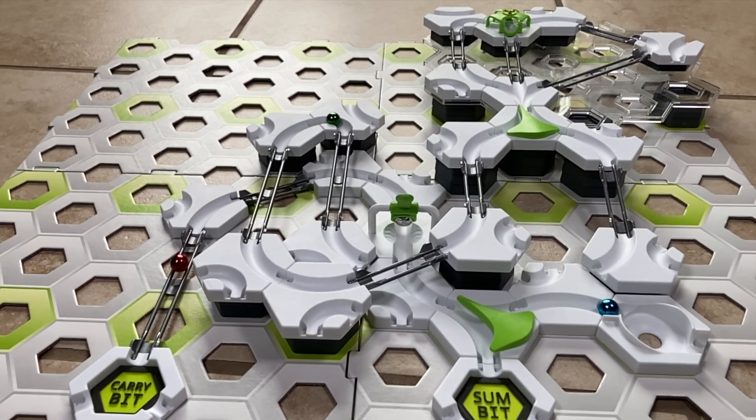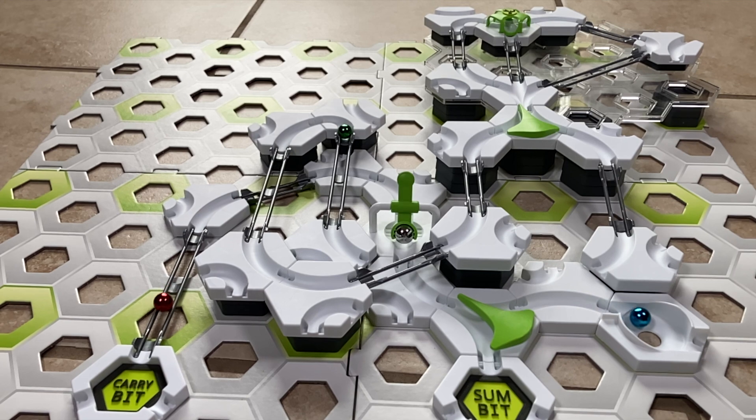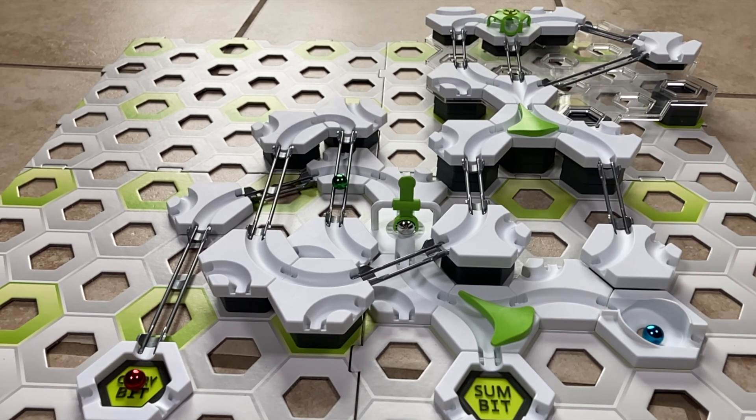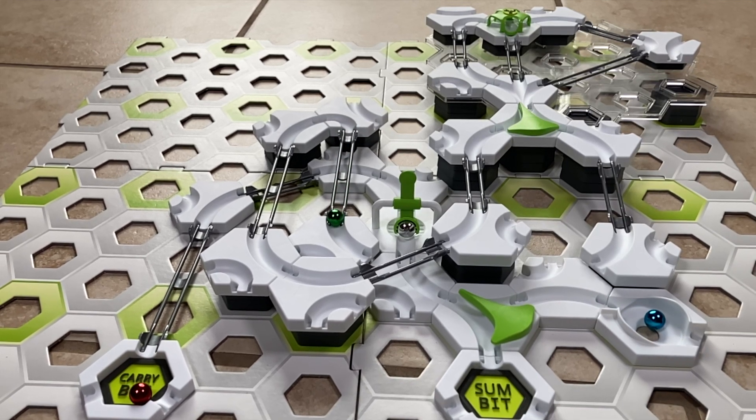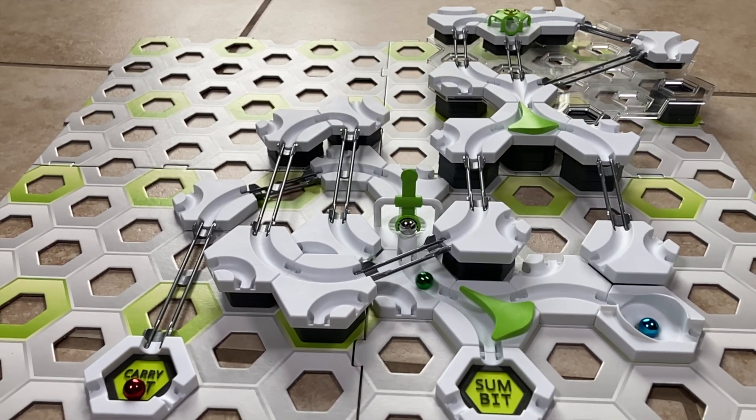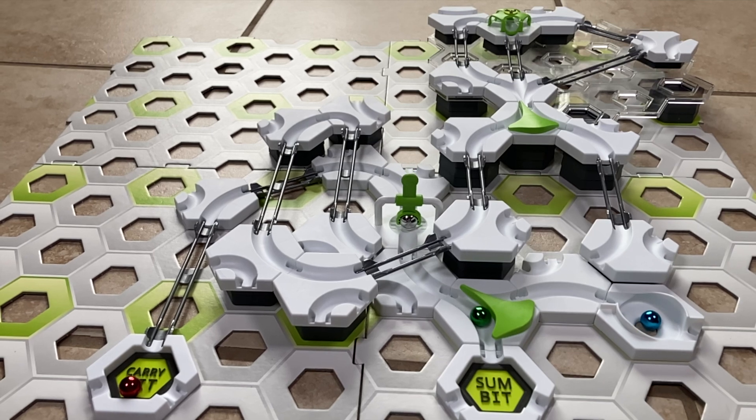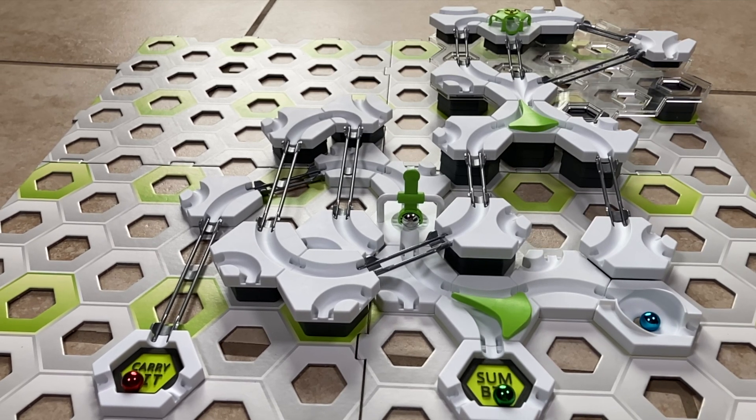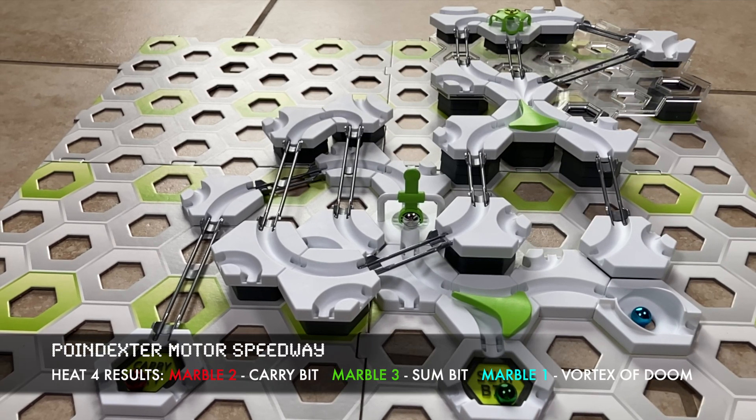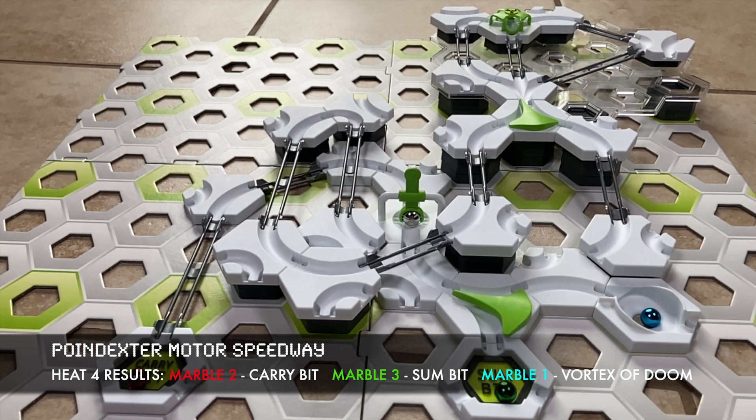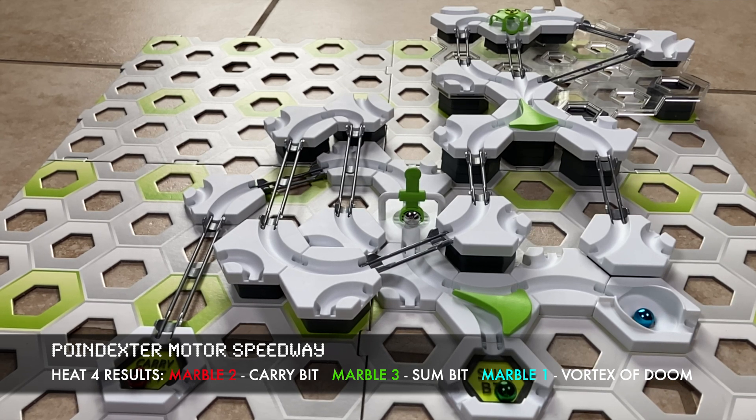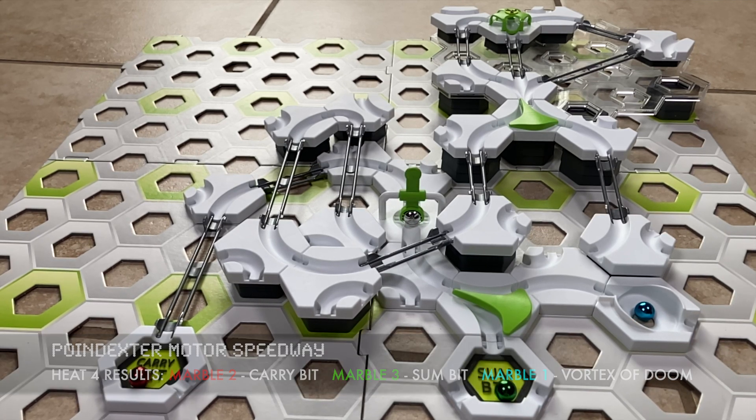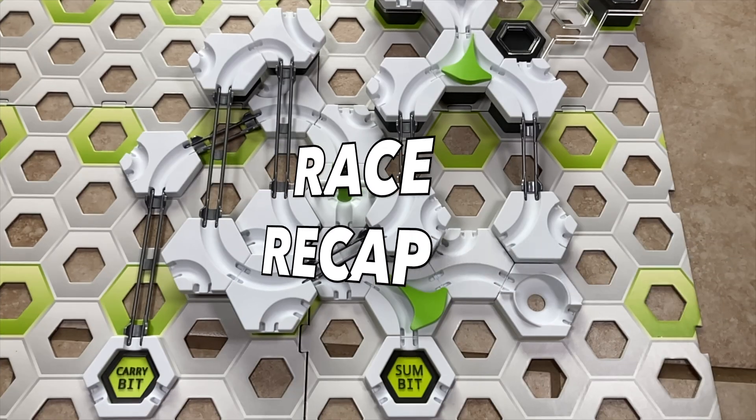And there goes Marble one again to the vortex of shame, resetting switch two to its original position. But now Marble three comes to clean up, and look at that! Marble three exploits the double toggle of switch two, and finds himself in the winner's circle, the sum bit landing pad. What an upset!